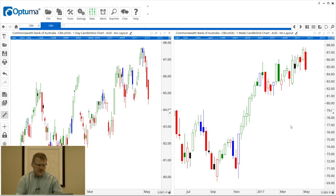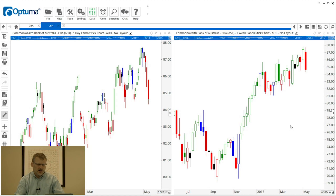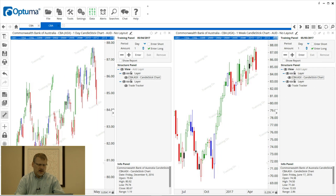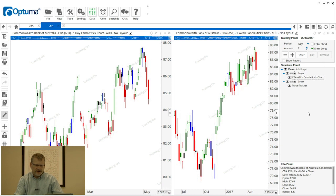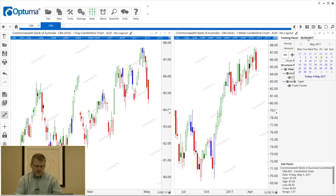Another useful feature of the training mode is looking at two different time frames. On the screen I've got a daily chart on the left and a weekly chart of CBA on the right. We're going to enable the training mode on the actions bar and you'll notice that both training panels roll out. We can roll off the left-hand daily panel and just control everything via the right-hand side, since these two charts are linked.